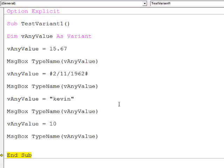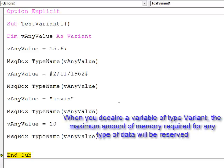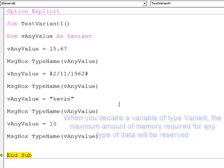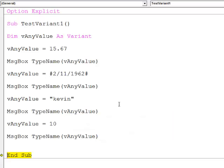We have to be a bit cautious about using a variant, because it will reserve the maximum amount of space that a variable will need. So it's not particularly efficient in terms of memory usage. Nevertheless, it's incredibly flexible.